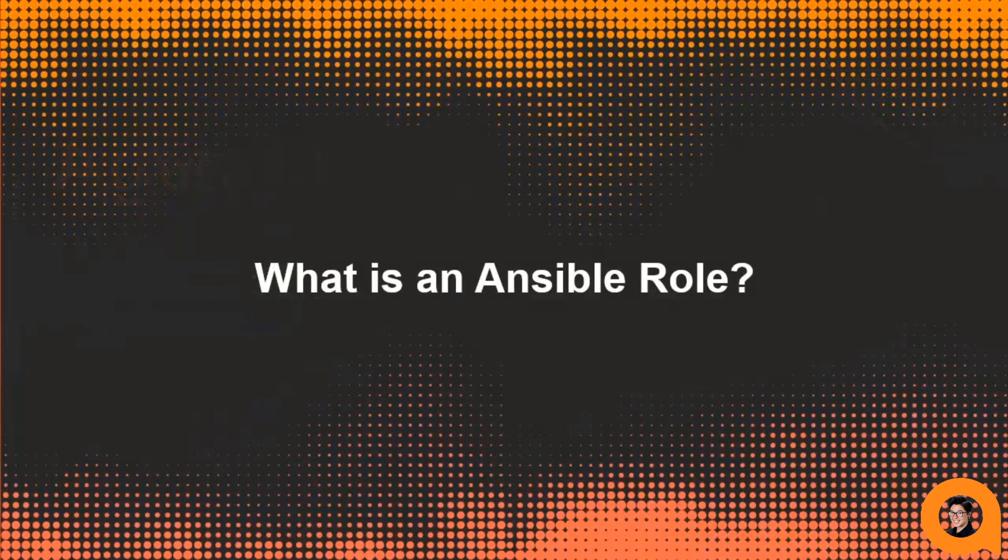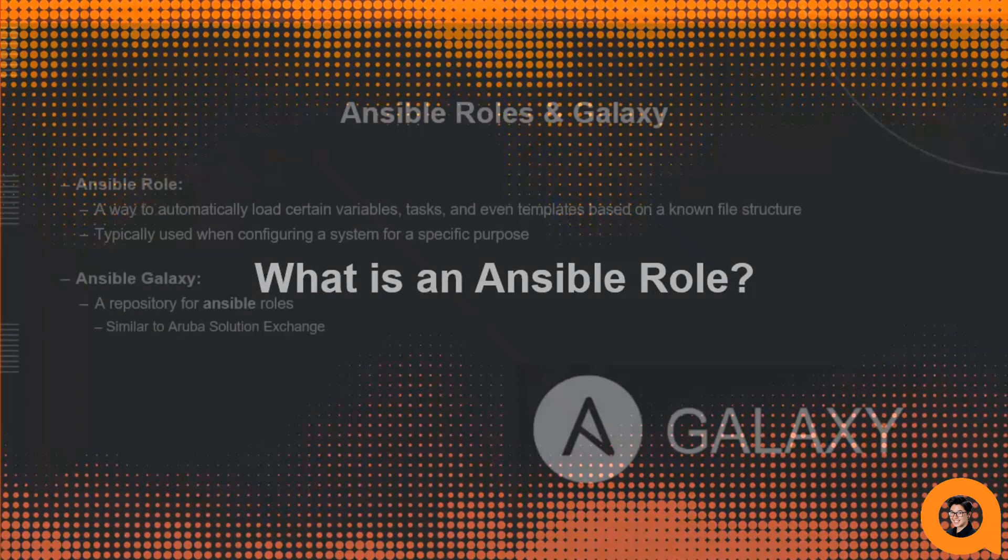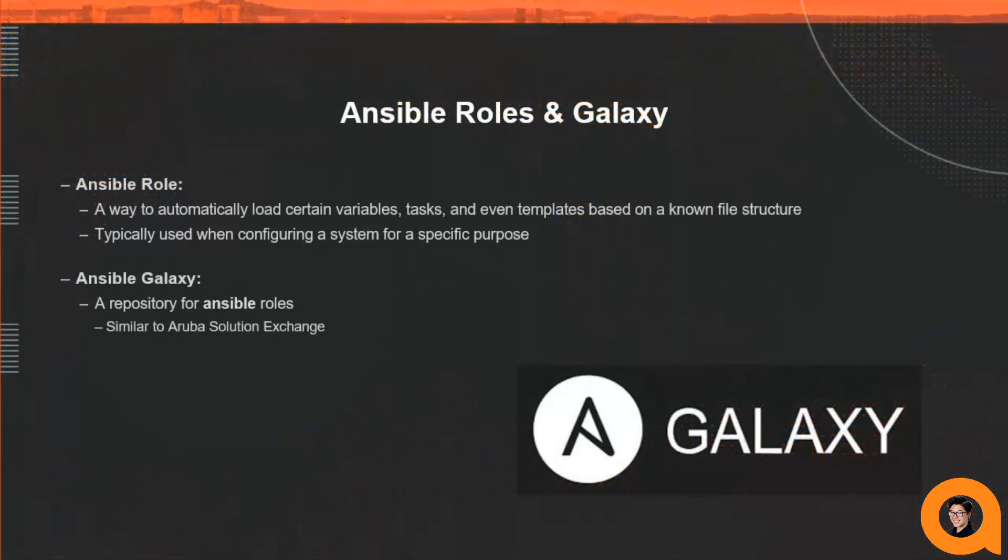So what is an Ansible role? Our support for Ansible with ArubaCX comes packaged in the AOSCX Ansible role. A role is a way to automatically load certain variables, tasks, and even templates based on a known file structure.